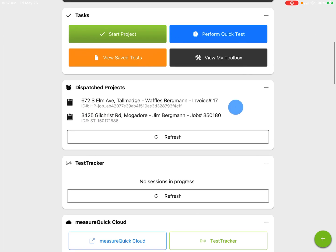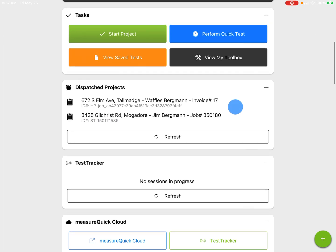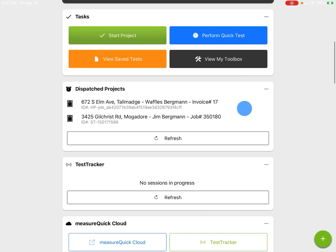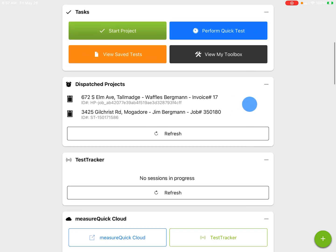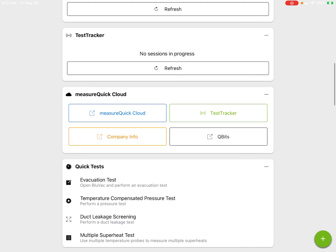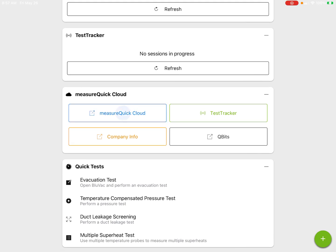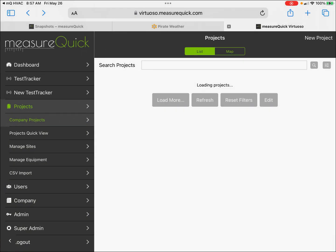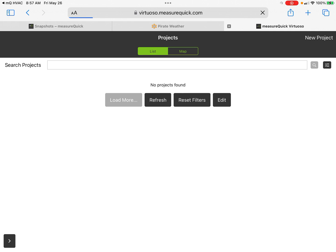One's a HouseCall Pro and one's a ServiceTitan. I'm going to actually dispatch from measureQuick. You can either scroll down the measureQuick Cloud here or you can just go to virtuoso.measurequick.com.